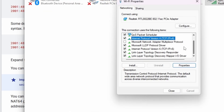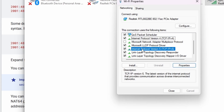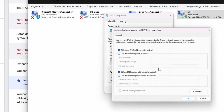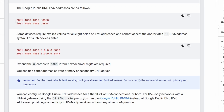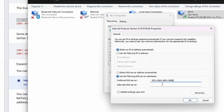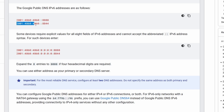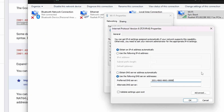Now scroll down to Internet Protocol Version 6. Make sure it's enabled with the check mark, select it and click Properties. Copy and paste the respective preferred and alternate DNS server addresses from Google's website. Click OK to save your settings.